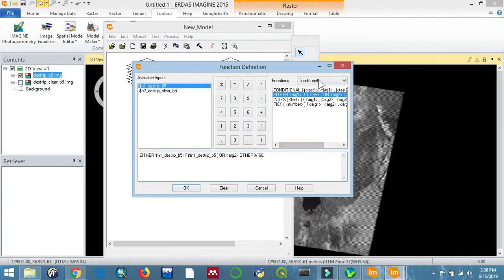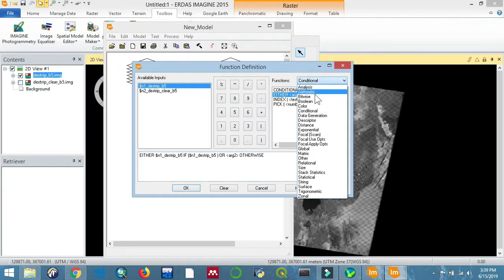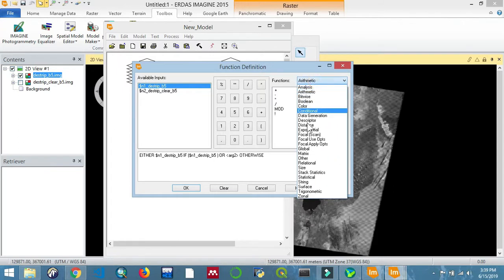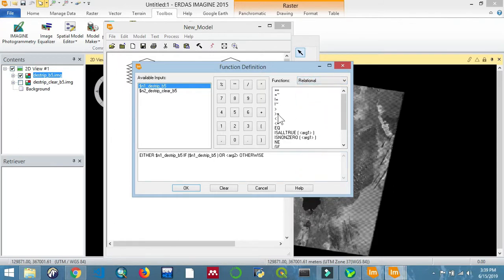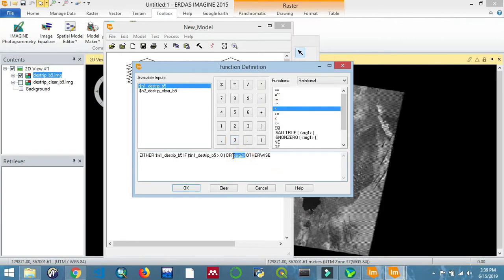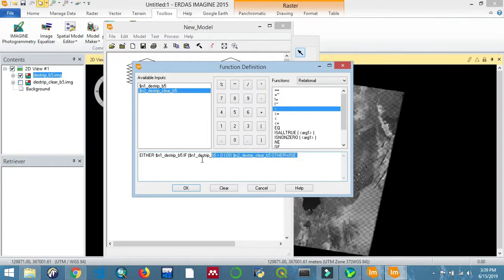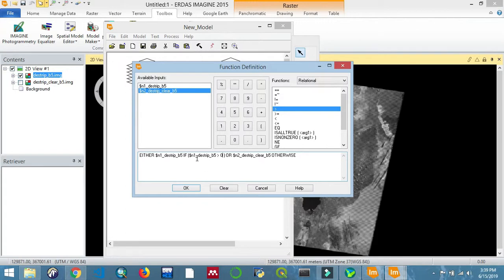If it's a striped image and the value is greater than zero, it will accept it. But if it's less than zero, it will take the values from the other image which does not contain stripes. I'm going to look for the greater than sign. So if the striped image has a value greater than zero, accept it; but if there are values less than zero, replace it with the clear image.